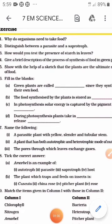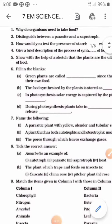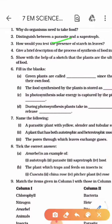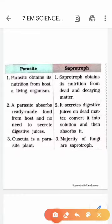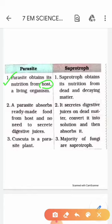Question No. 2: Distinguish between a parasite and a saprotroph. A parasite obtains its nutrition from the host, a living organism — the parasite is totally dependent on the host, the plant on which it grows. Whereas a saprotroph obtains its nutrition from dead and decaying matter, meaning it relies on dead and decaying matter for its food.